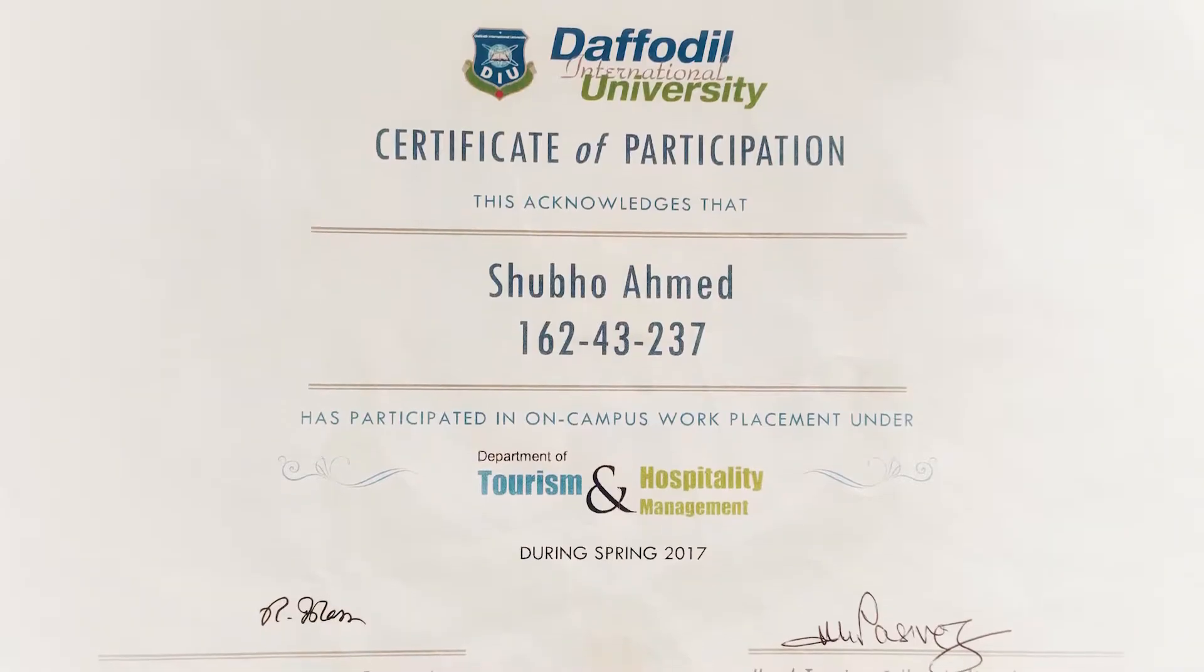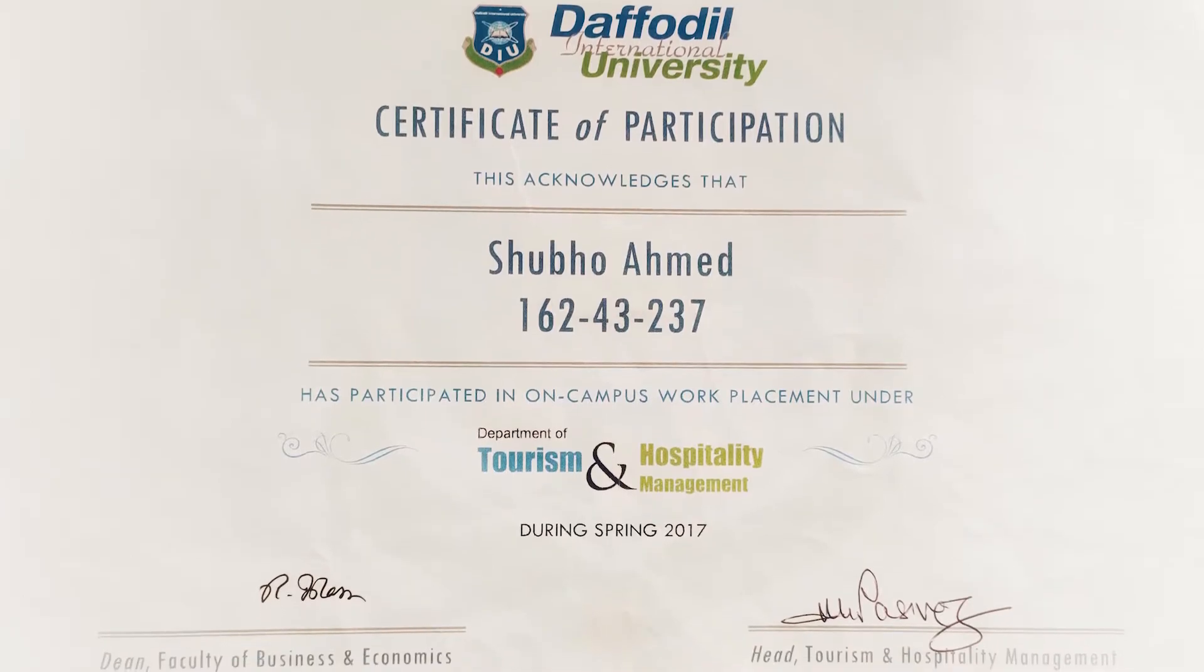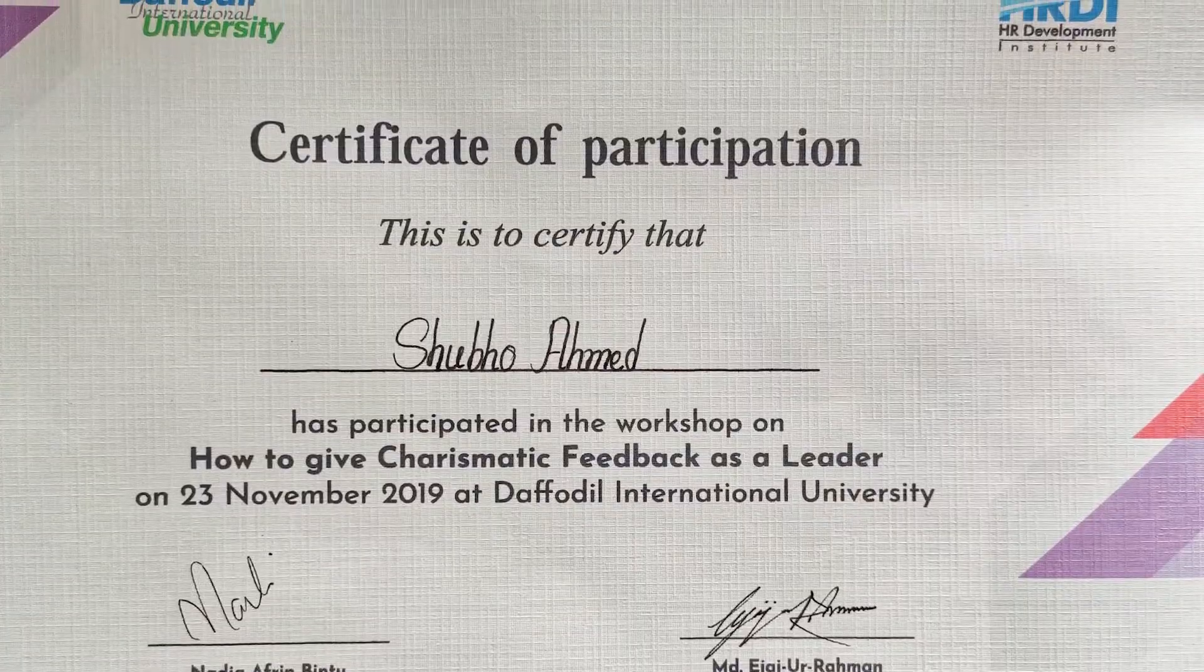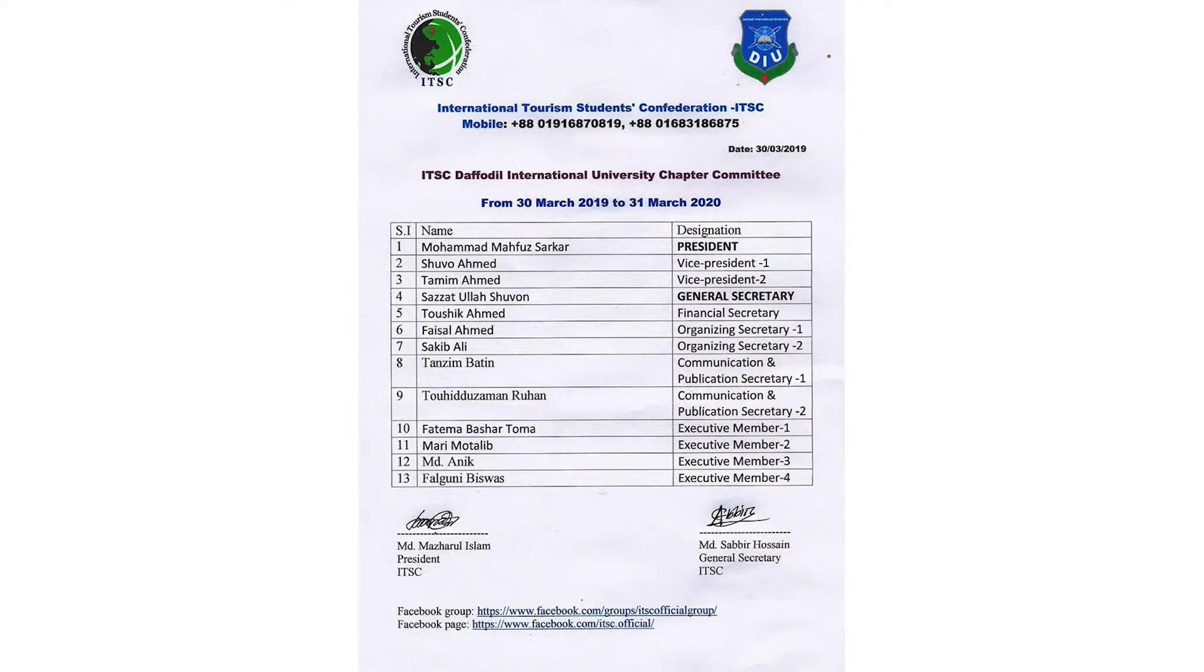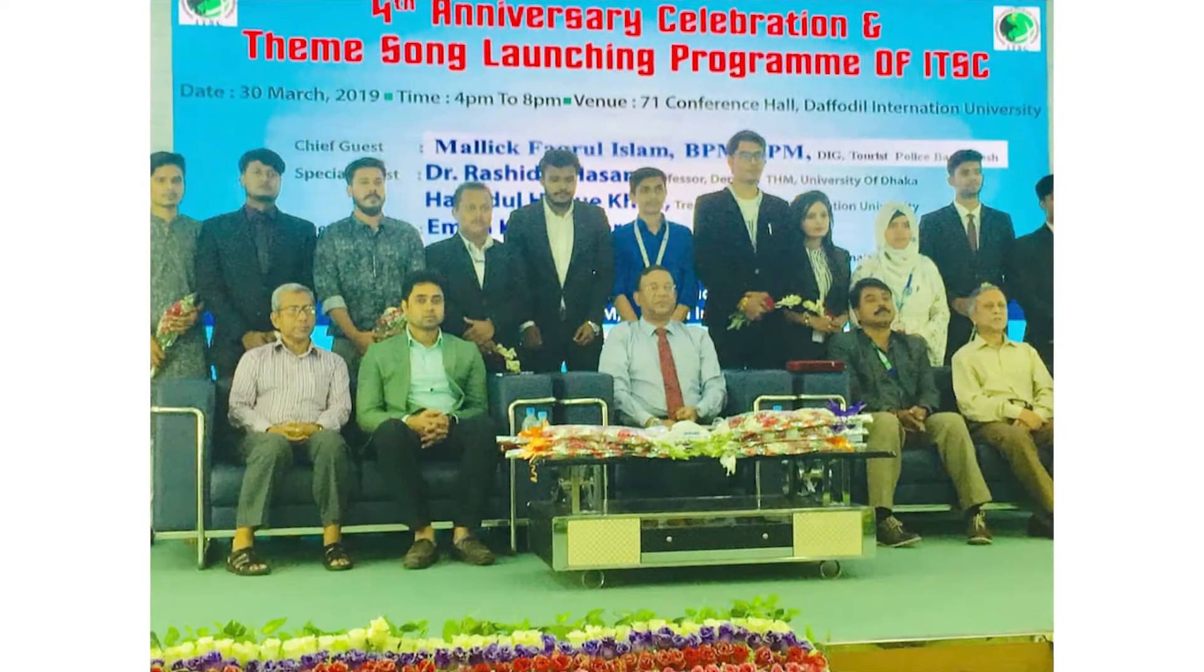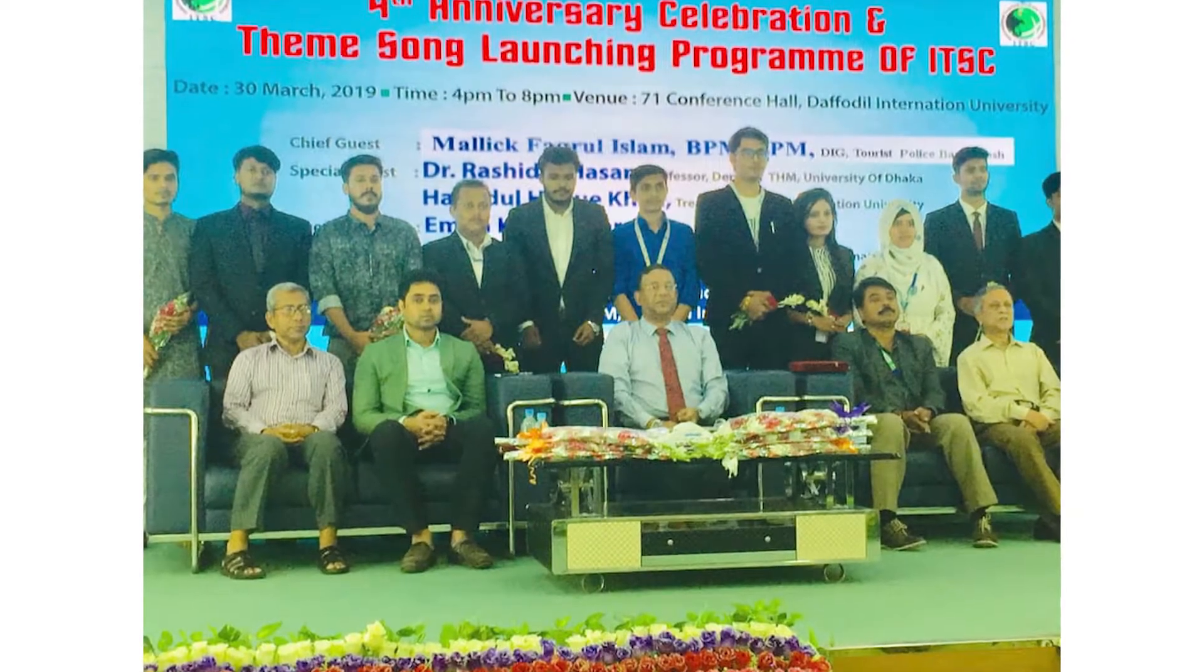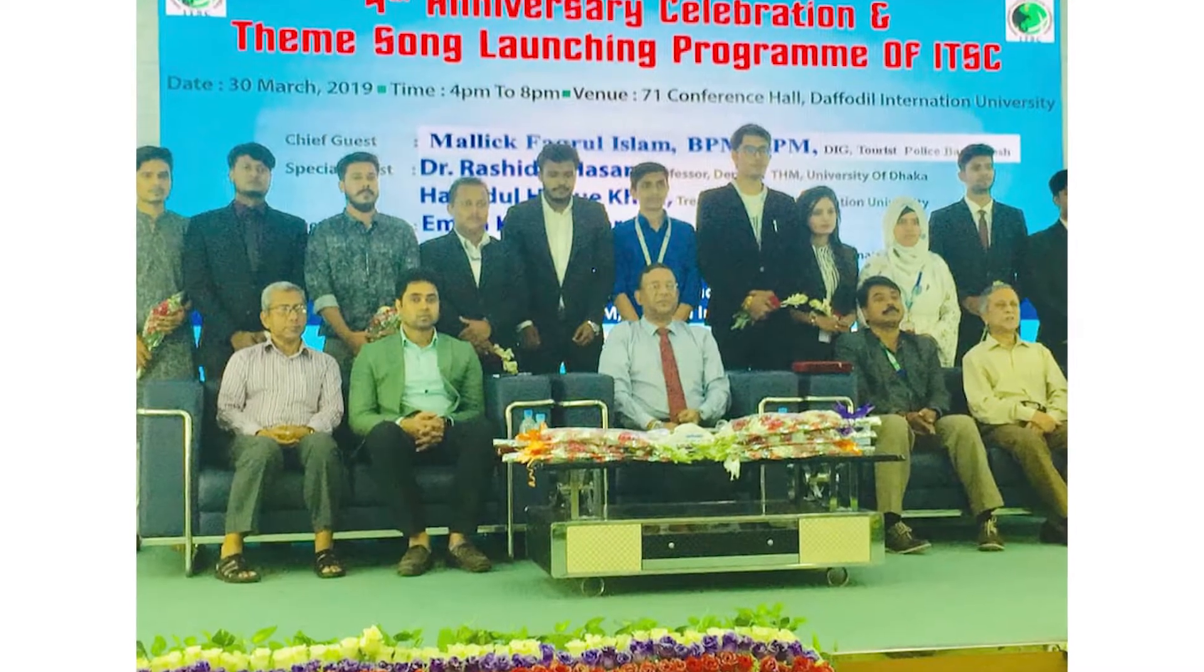I received Food and Beverage Service Certificate from DIU. And I am working as a VP of International Tourism Student Confederation and an active member of Volunteer for Bangladesh.